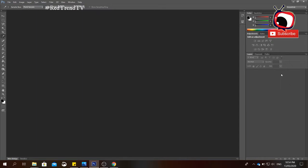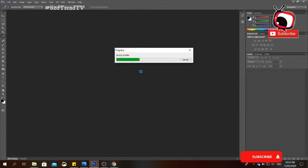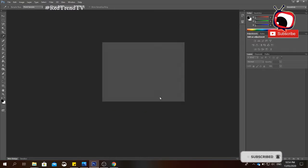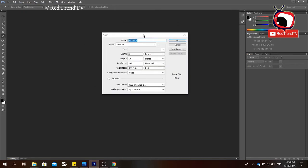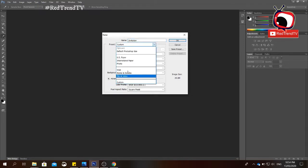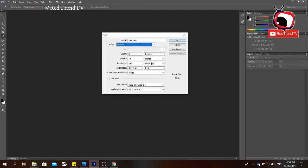To create a new file, click File then New. A dialog box will appear where you can choose the size of your document. On the first part you have Name, so you can type the file name — for example, I'm creating an invitation. For the preset, this is where you can choose preset sizes of the paper. For now we're going to use Custom, and make sure you click inches for the measurement.